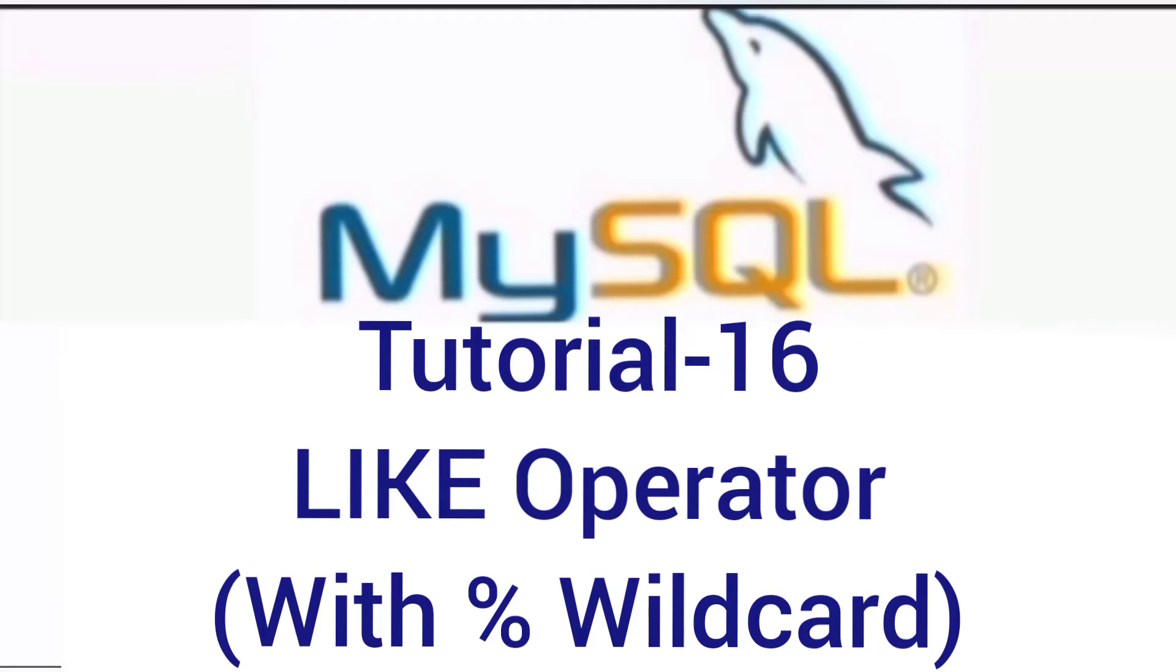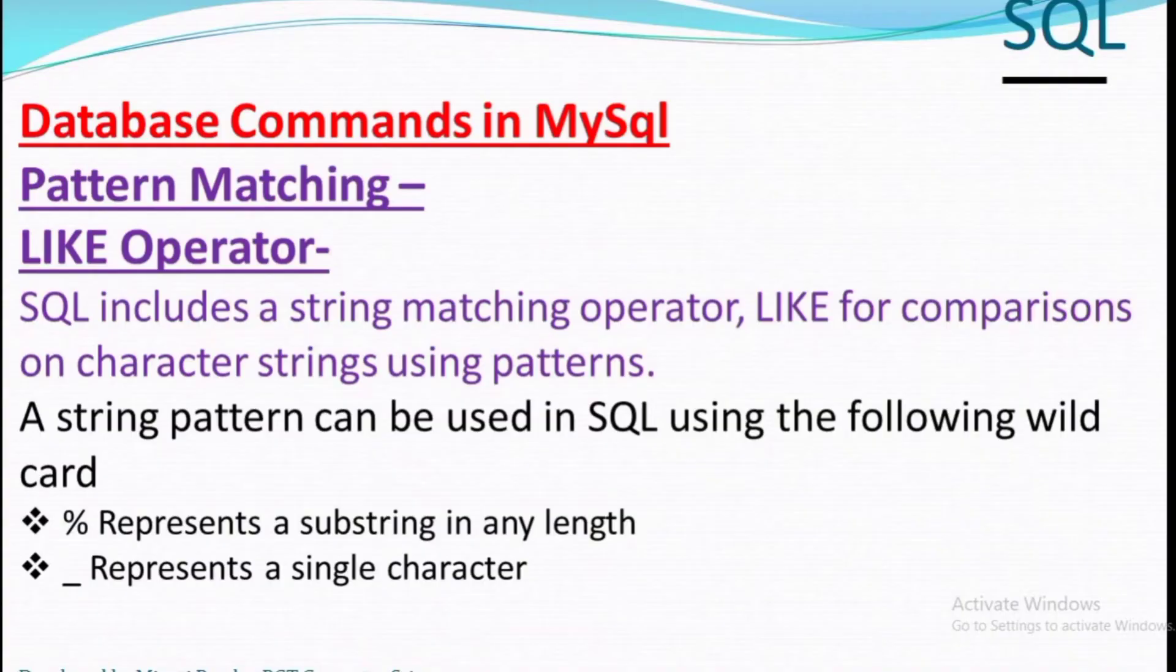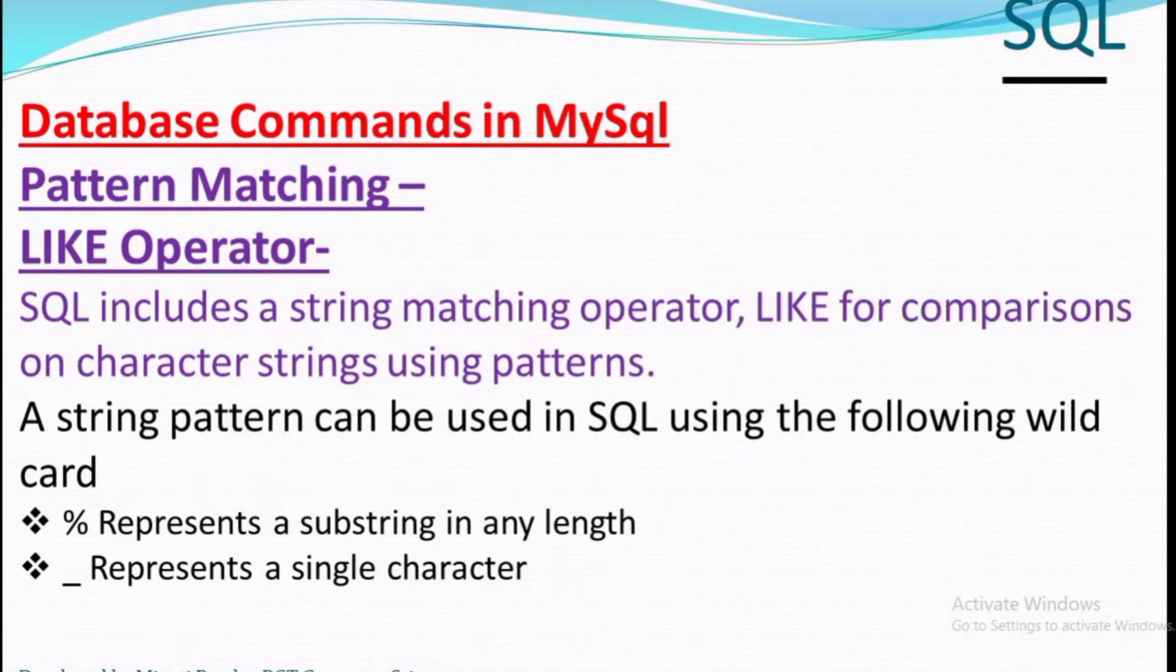Hello everyone, welcome to my channel. In this video we'll discuss the LIKE operator, which is a string matching operator used for comparisons on character strings using patterns.